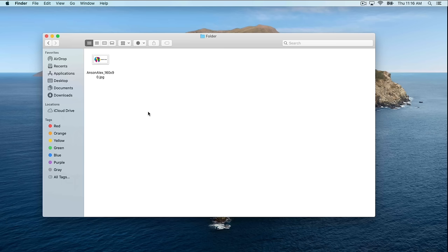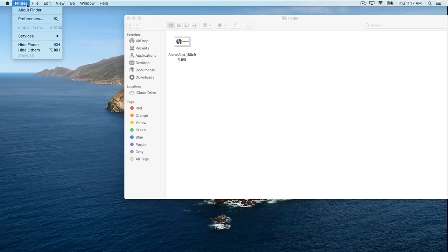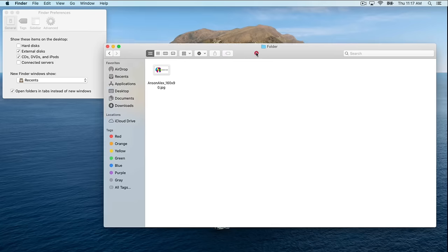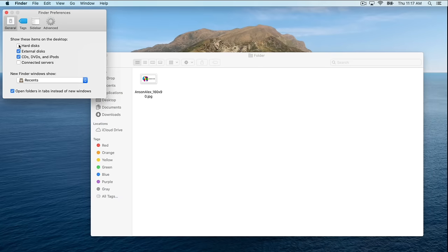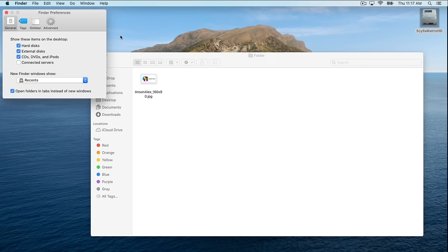Now let's talk about customizing a few things on our Mac. We're going to make sure we're in Finder — just click anywhere on your desktop and make sure it says Finder at the top. While in Finder, click on the Finder menu and then click Preferences. In Finder Preferences, I want to check the Hard Disks button, which puts a hard drive icon on my desktop so I can double-click to easily access all my files. It's how Mac used to be configured by default.